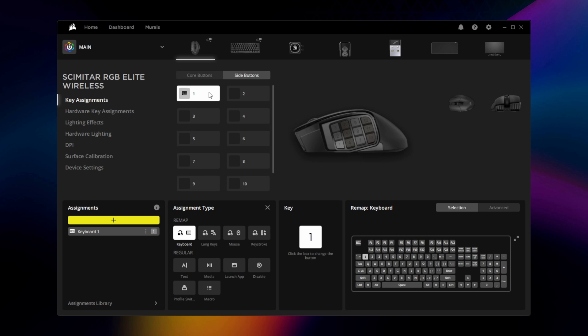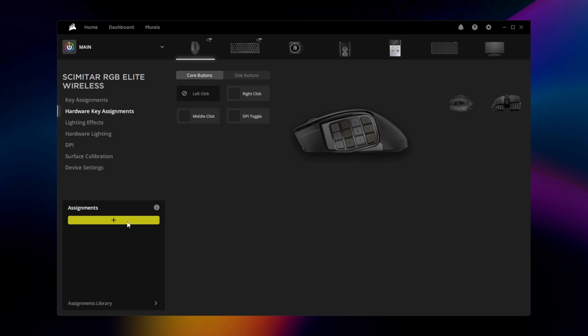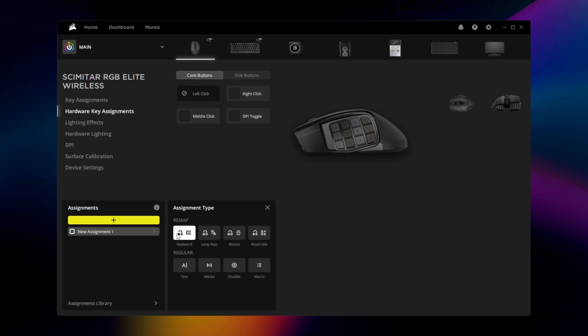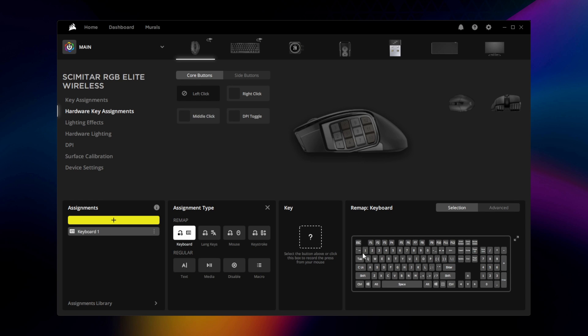If you'd like to have a custom key assignment available for Bluetooth mode or when connected to a PC without IQ, simply repeat the process in Hardware Key Assignments.